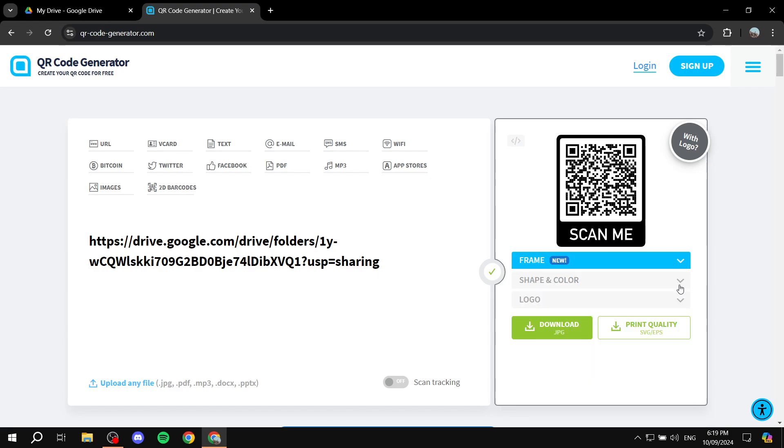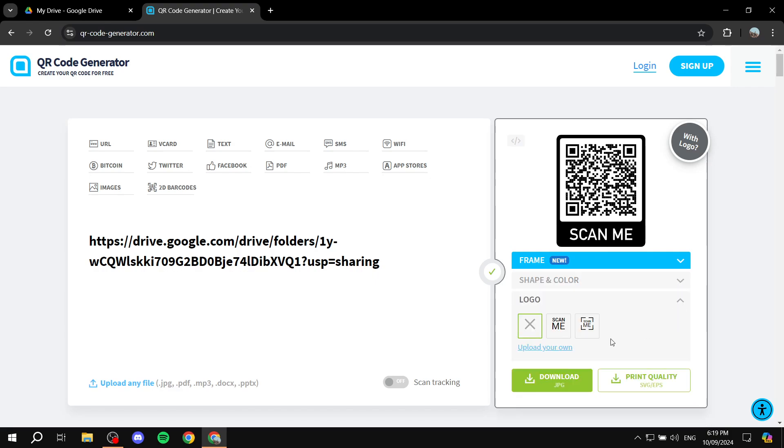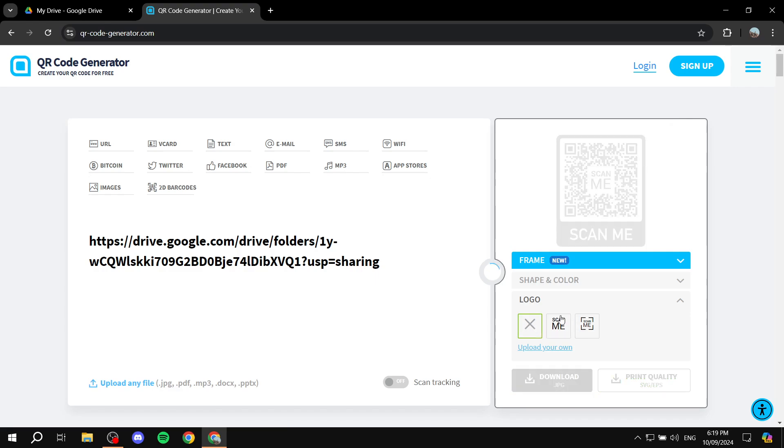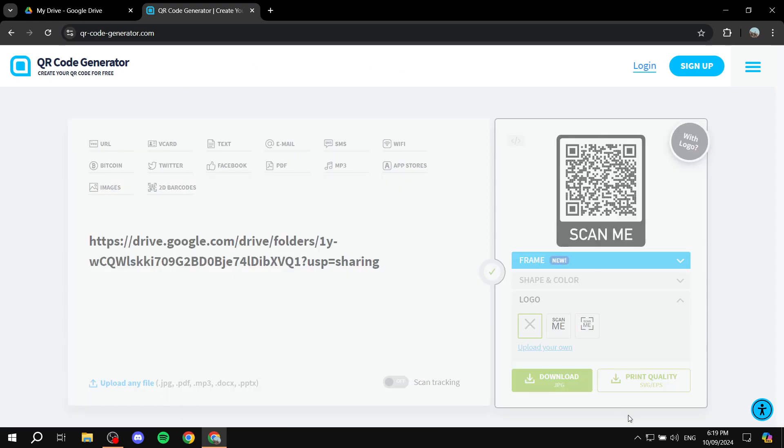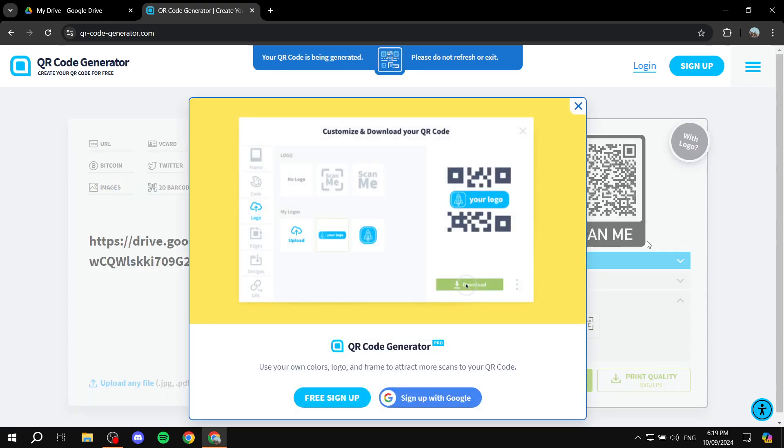And what else we can actually add the logo. Now I believe you'll need to again, log in for that. But anyways, after you're done with the customization options that we have, you can just simply click on download JPEG. And you can just download it.